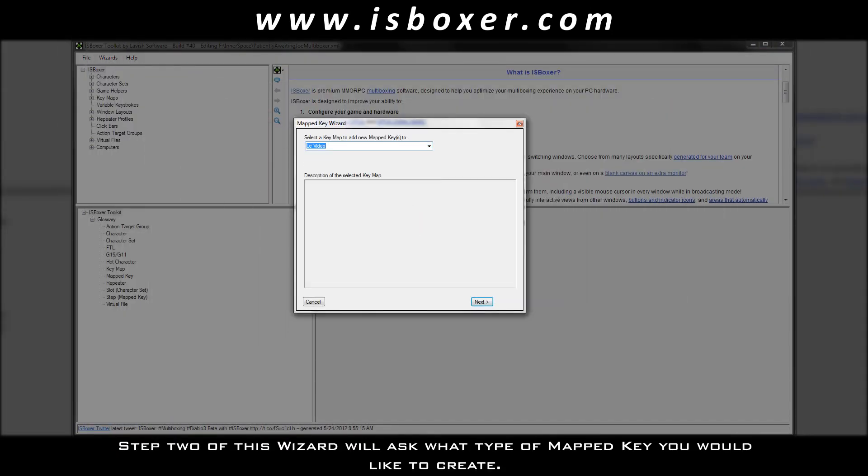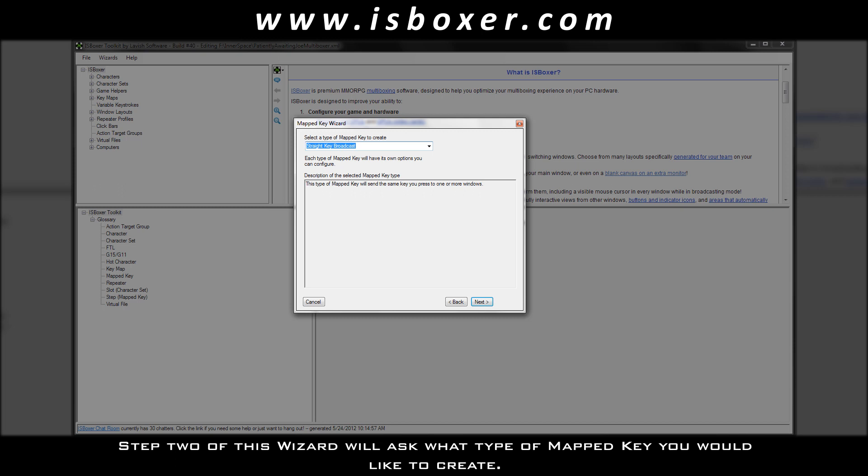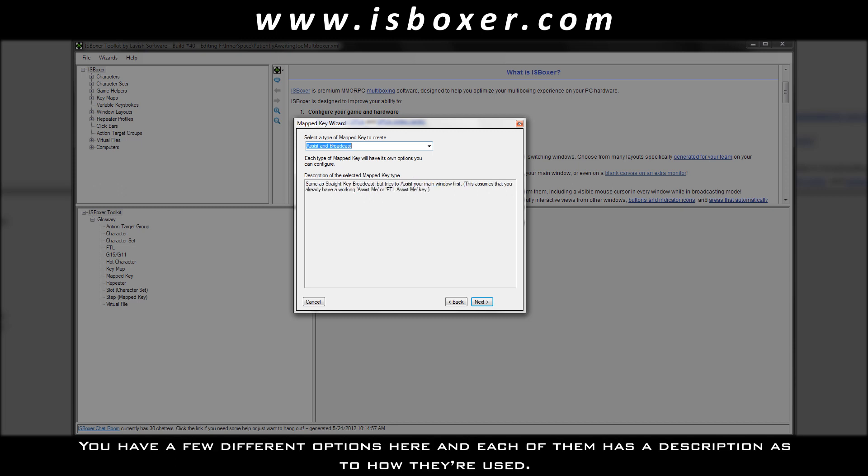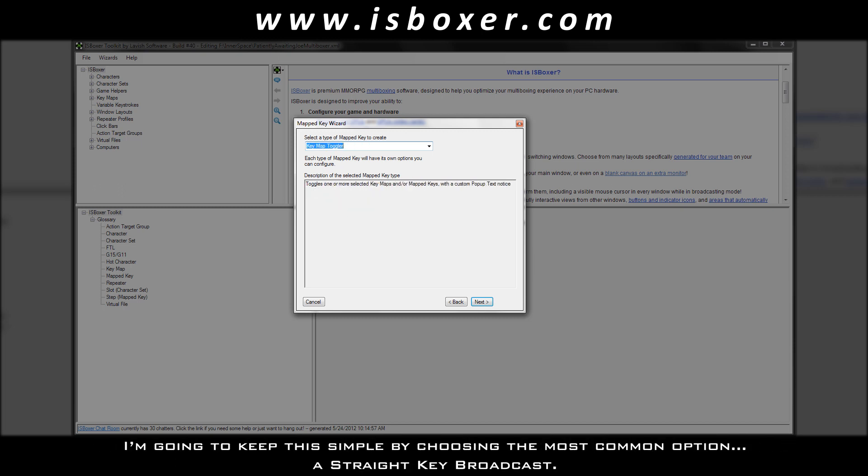Step 2 of this wizard will ask what type of mapped key you would like to create. You have a few different options here, and each of them has a description as to how they're used. I'm going to keep this simple by choosing the most common option, a straight key broadcast.